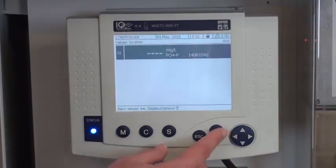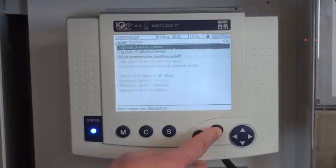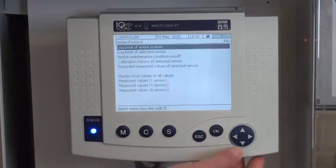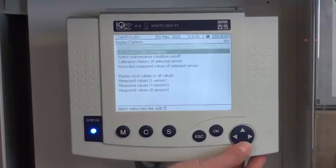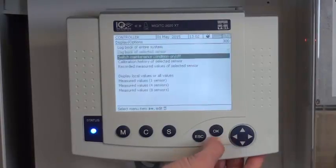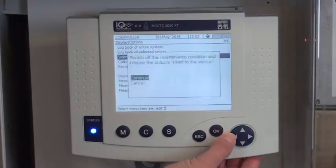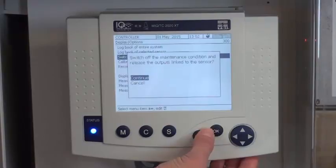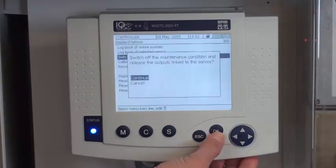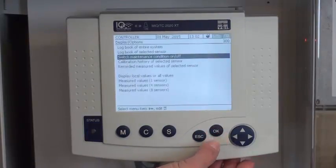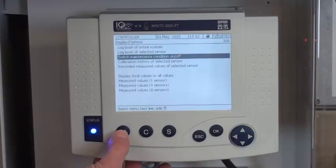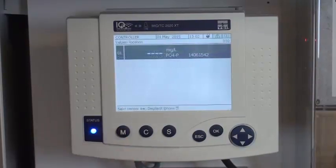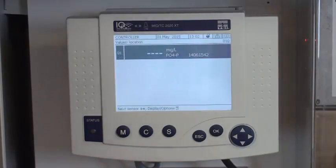Since we just did startup, don't forget to go back in and turn maintenance condition off. And then press M to go back to the measurement screen.